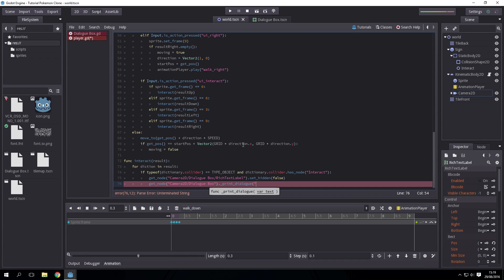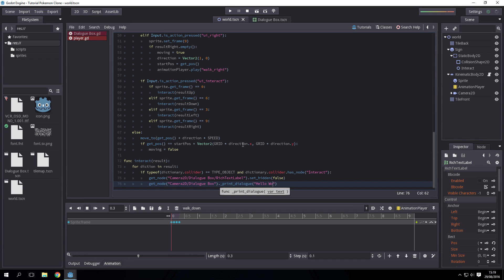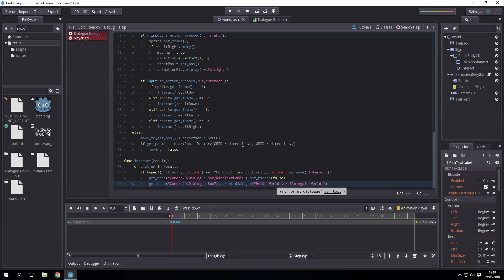And this is the text we're going to print here every time we interact. Because it is a rich label and not just a normal label, we can use multiple lines. So let's go hello world and do slash n for new line, hello again. That should be it.